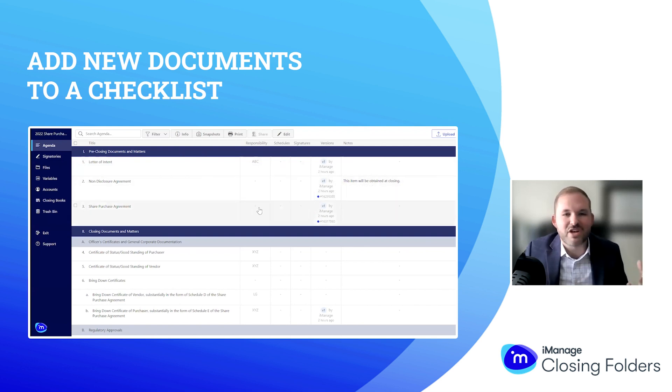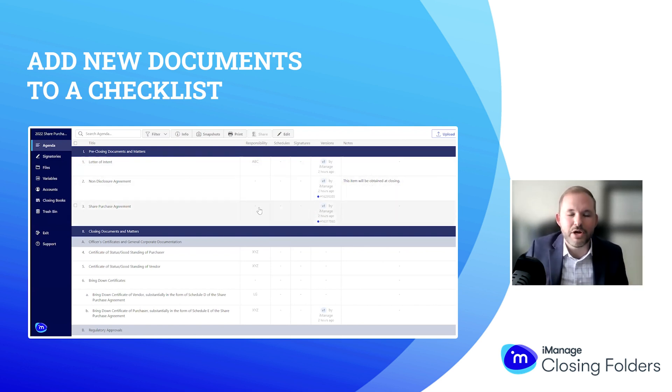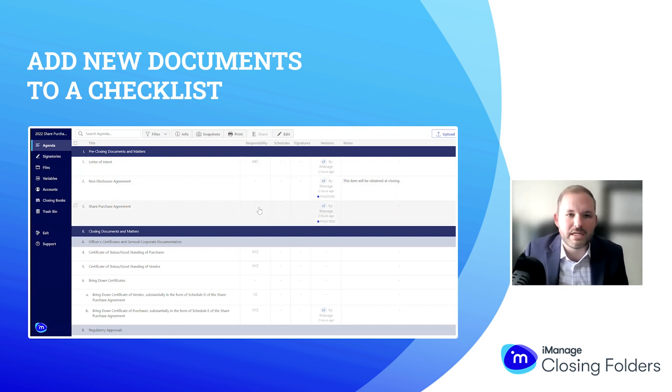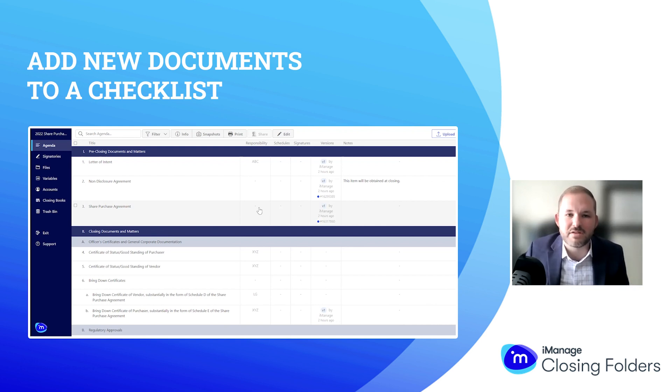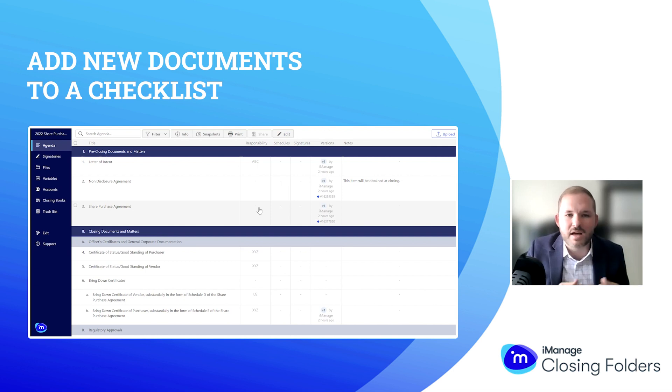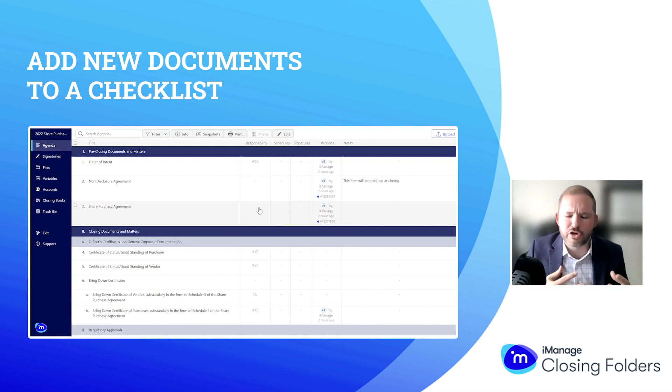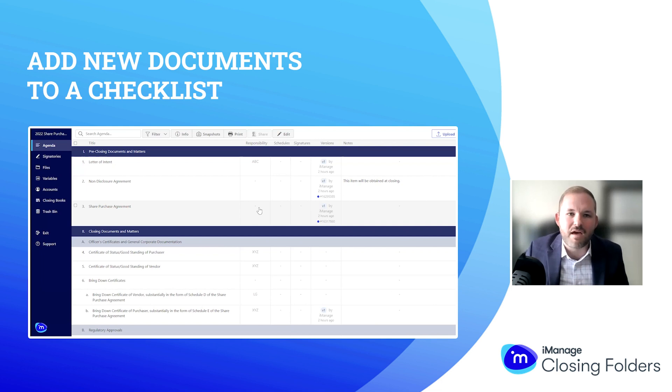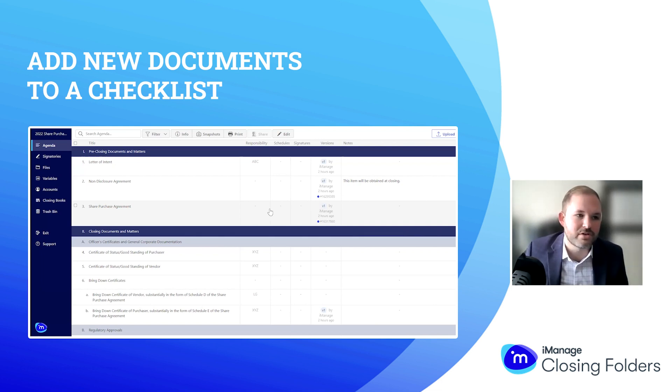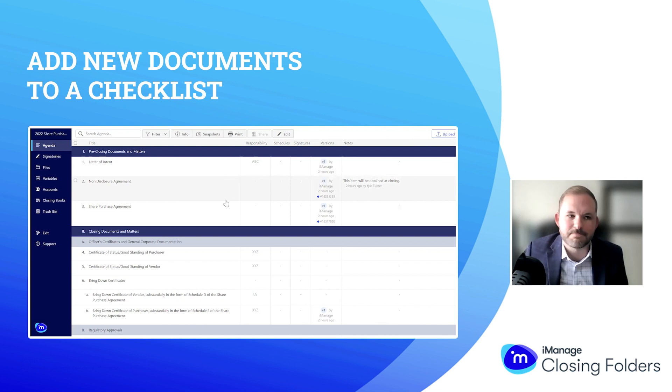Now that we see the checklist and how it looks, let's pretend we're progressing along in the deal and I want to start adding some documents to our checklist. We've made contact with their side, we've negotiated some documents, and now we want to have those newer versions within Closing Folders and our particular deal's checklist.